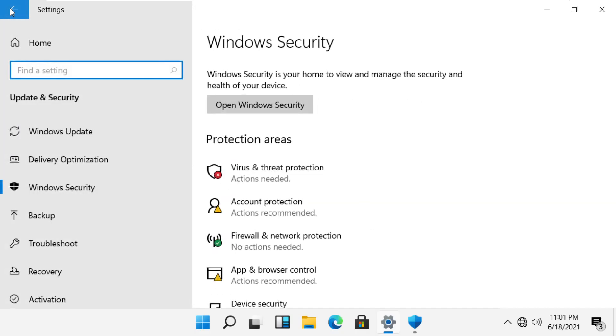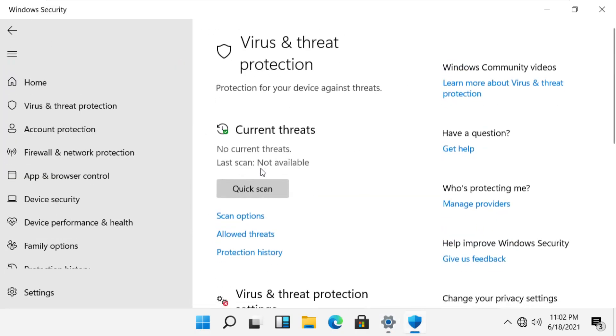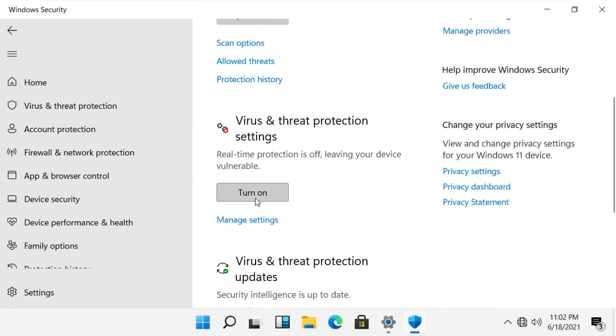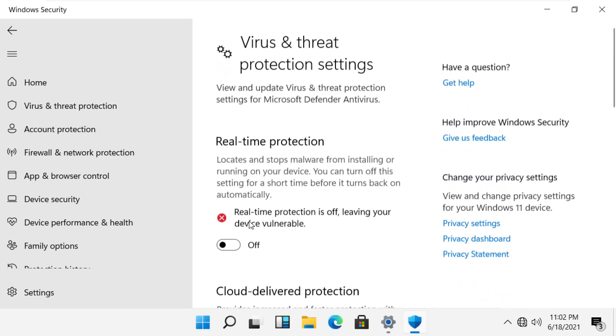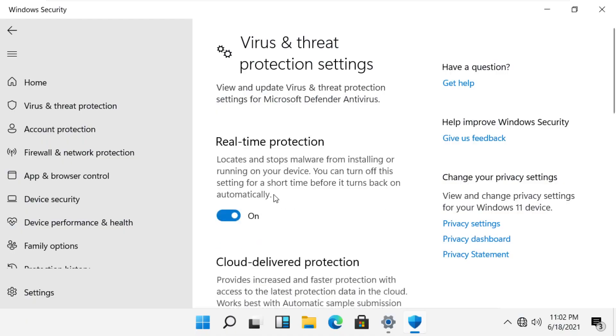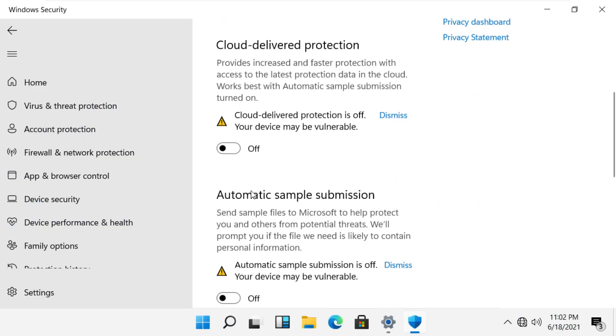Go back. Now click again on virus and threat protection, then click manage settings, then toggle all of the settings to on.